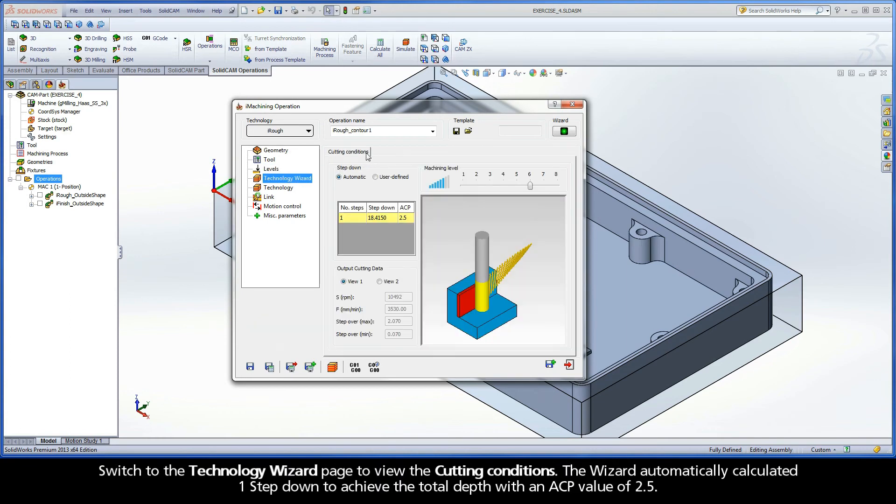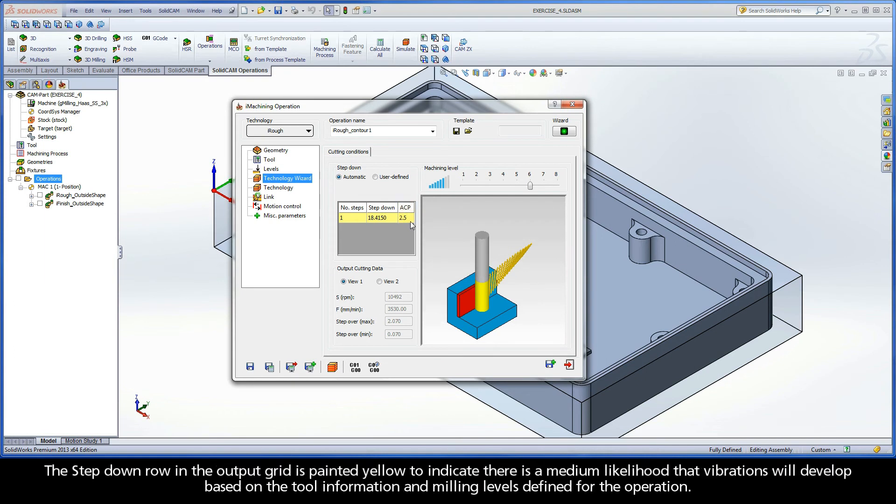The wizard automatically calculated one step down to achieve the total depth with an ACP value of 2.5. The step down row in the output grid is painted yellow to indicate there is a medium likelihood that vibrations will develop based on the tool information and milling levels defined for the operation.